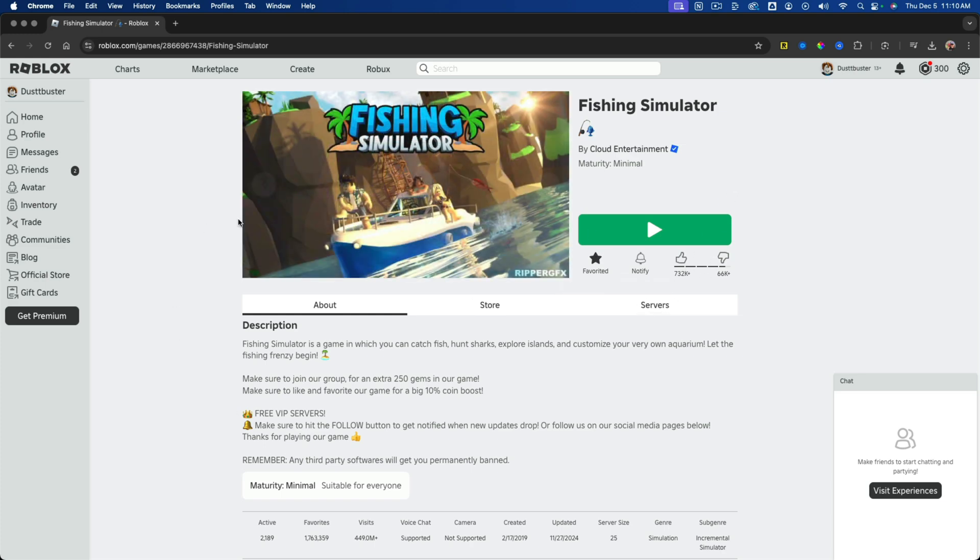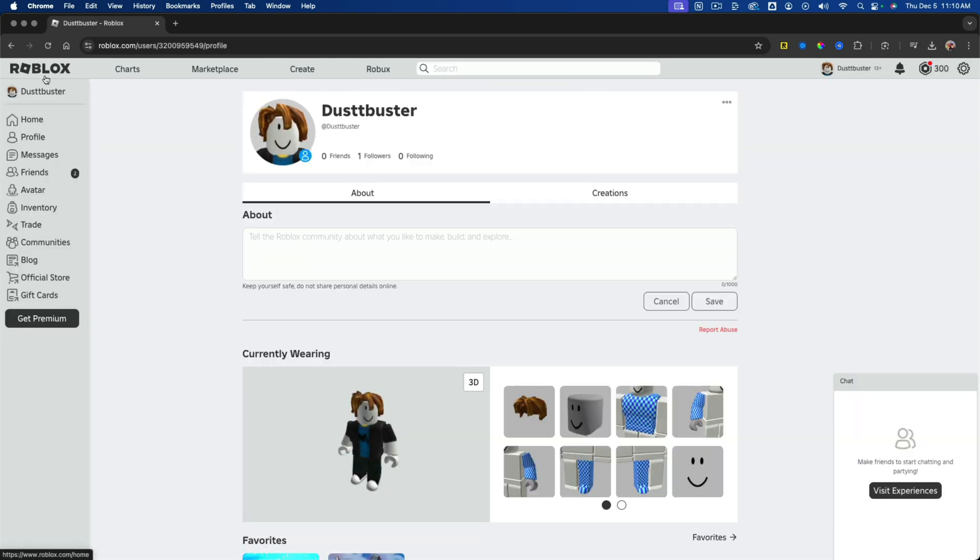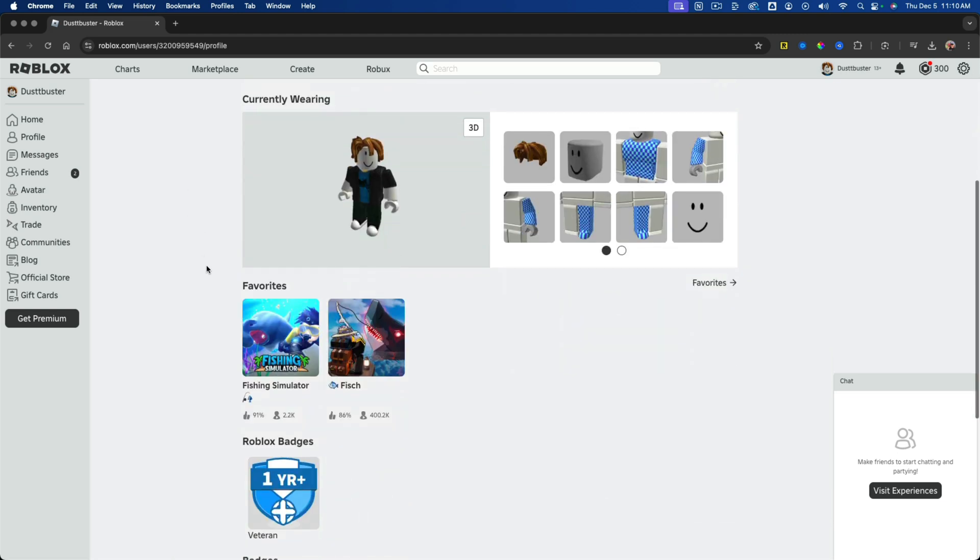If you want to get to your favorited games very quickly, what you would want to do is go to your profile in the left hand sidebar. Then on your profile, if we scroll down, there should be an option that says favorites where you can see all your favorites.